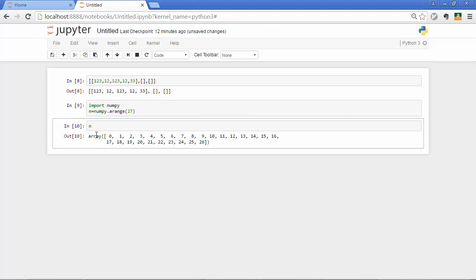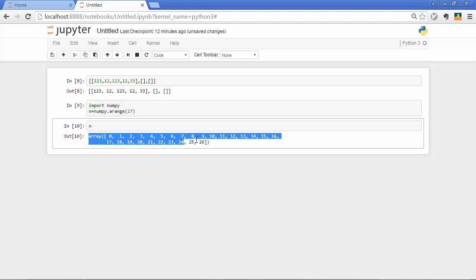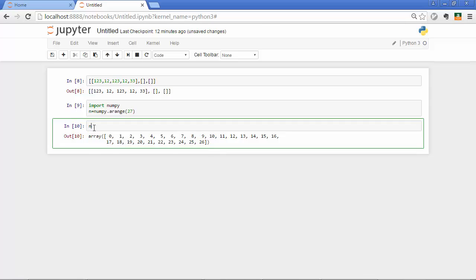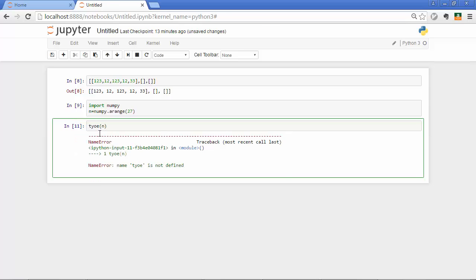So this is a NumPy array. That's how it is called. And this particular one is not exactly a multi-dimensional array because it only has one dimension. So it's a plain, it's like a plain list, a Python list, but still it's not exactly a list type.